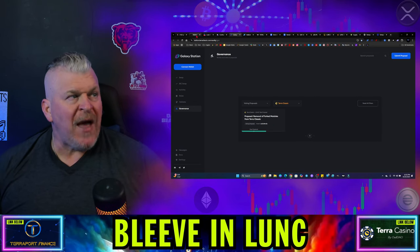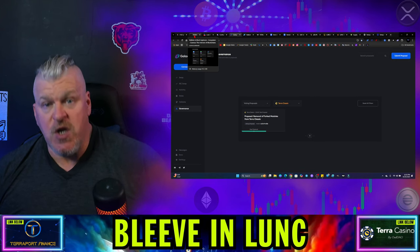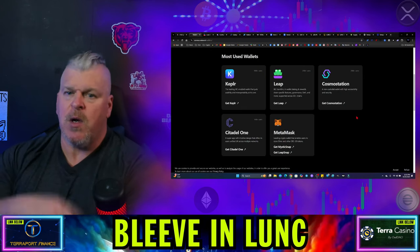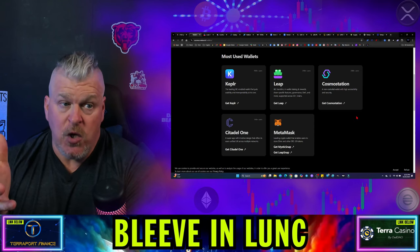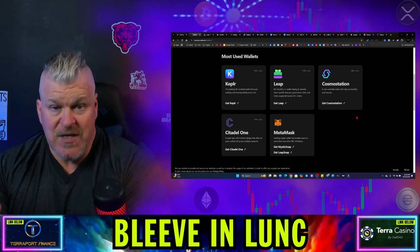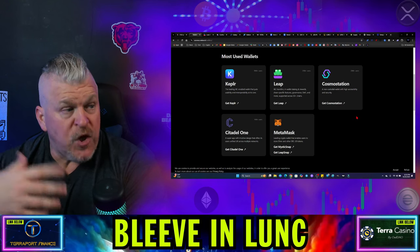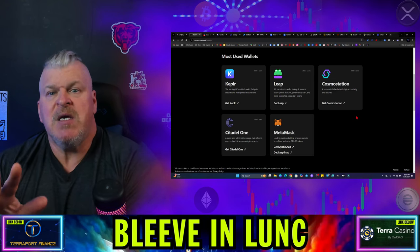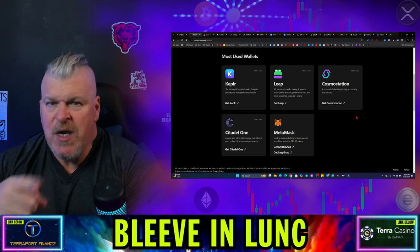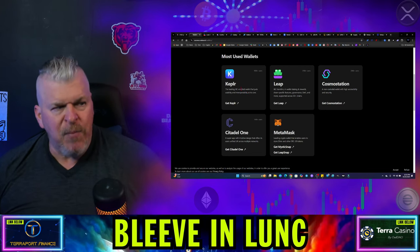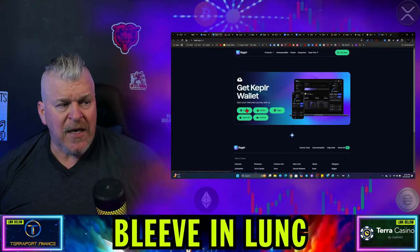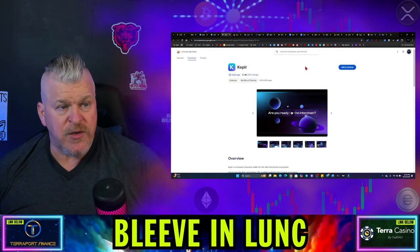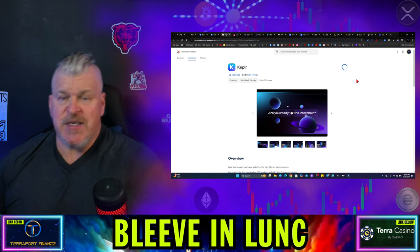So that would mean that any wallet that's Cosmos compliant, you can use. How does that work? Remember, you have a seed phrase. In your Station wallet, you have a 24-phrase seed phrase. Then what you would do is you would just import it into another wallet because that wallet, again, is just your window to be able to see inside. For this purpose, I'm going to show you Keplr wallet. We're going to click on Get Keplr, and then we're going to get it, and we're going to click Chrome because I'm using a Chrome browser, and we're going to add it to Chrome. We're going to add this extension.